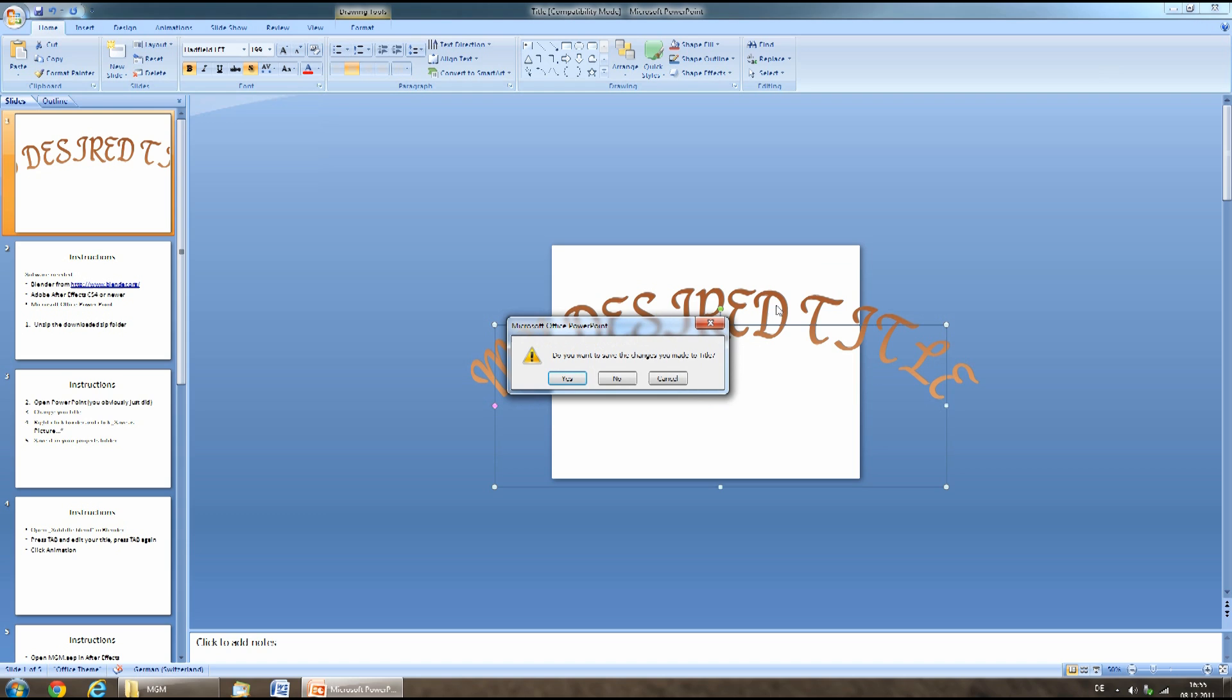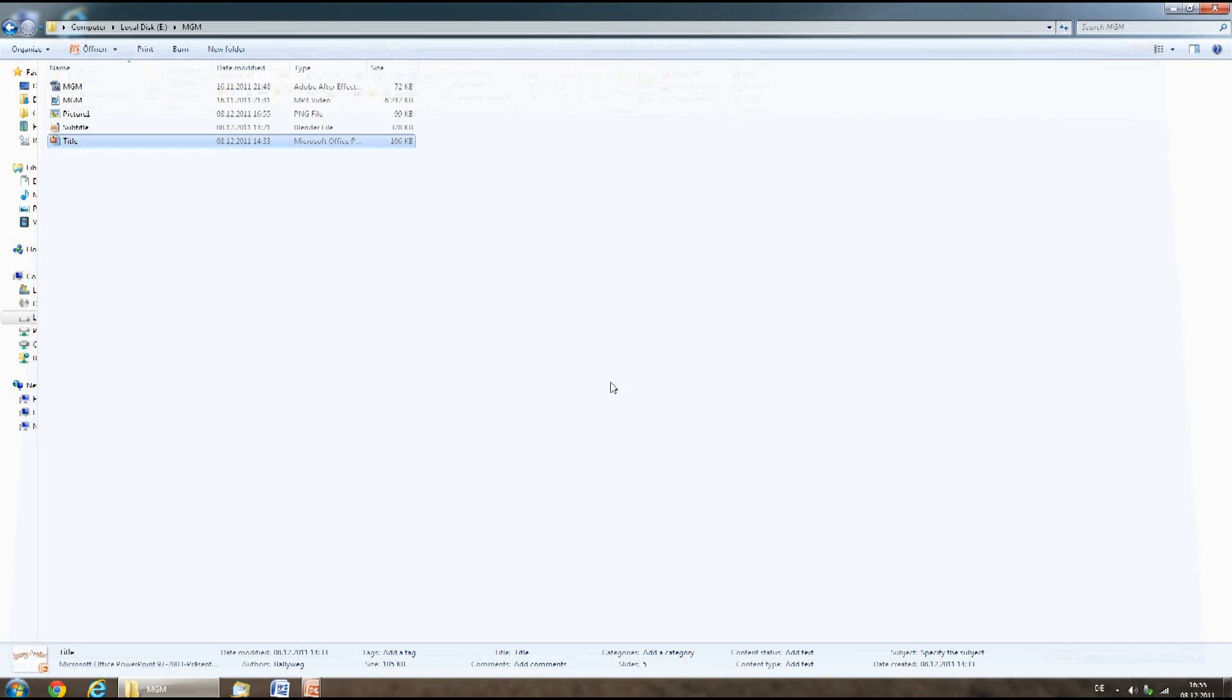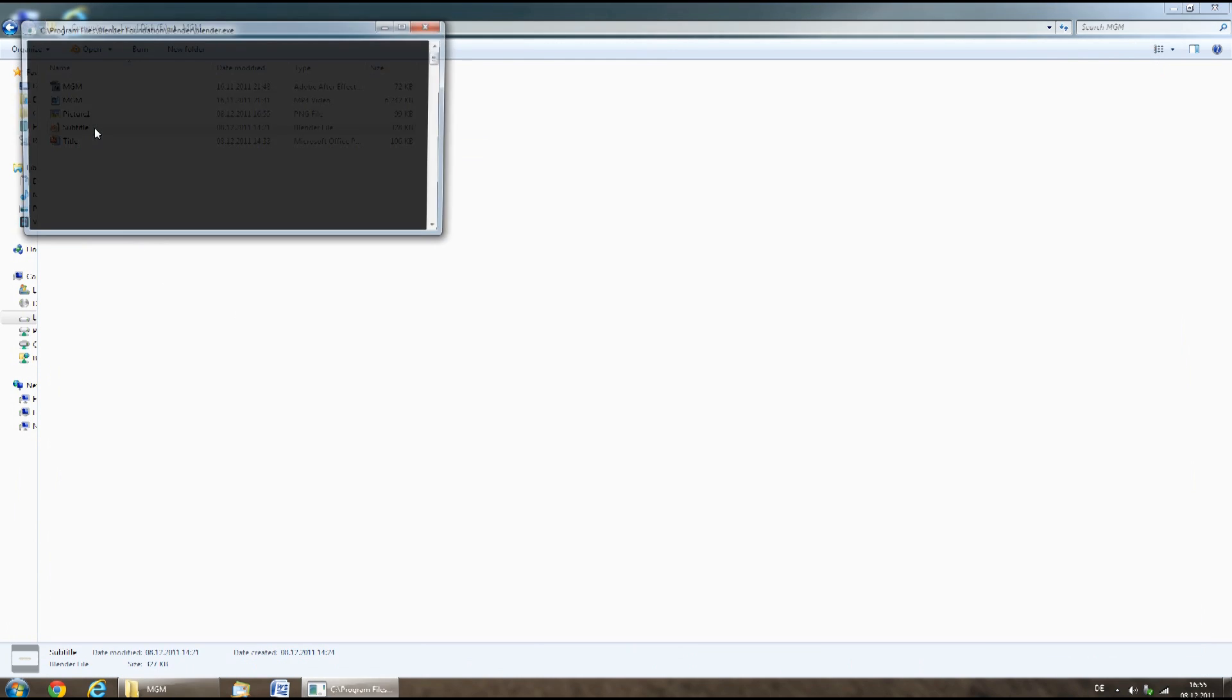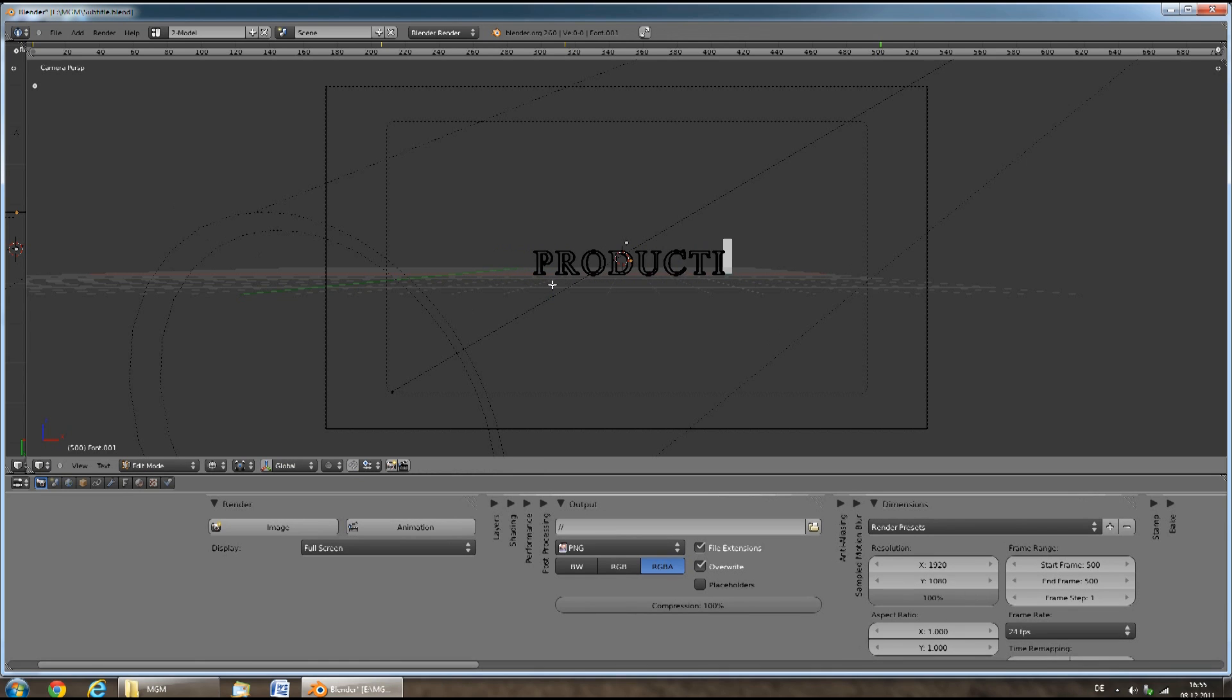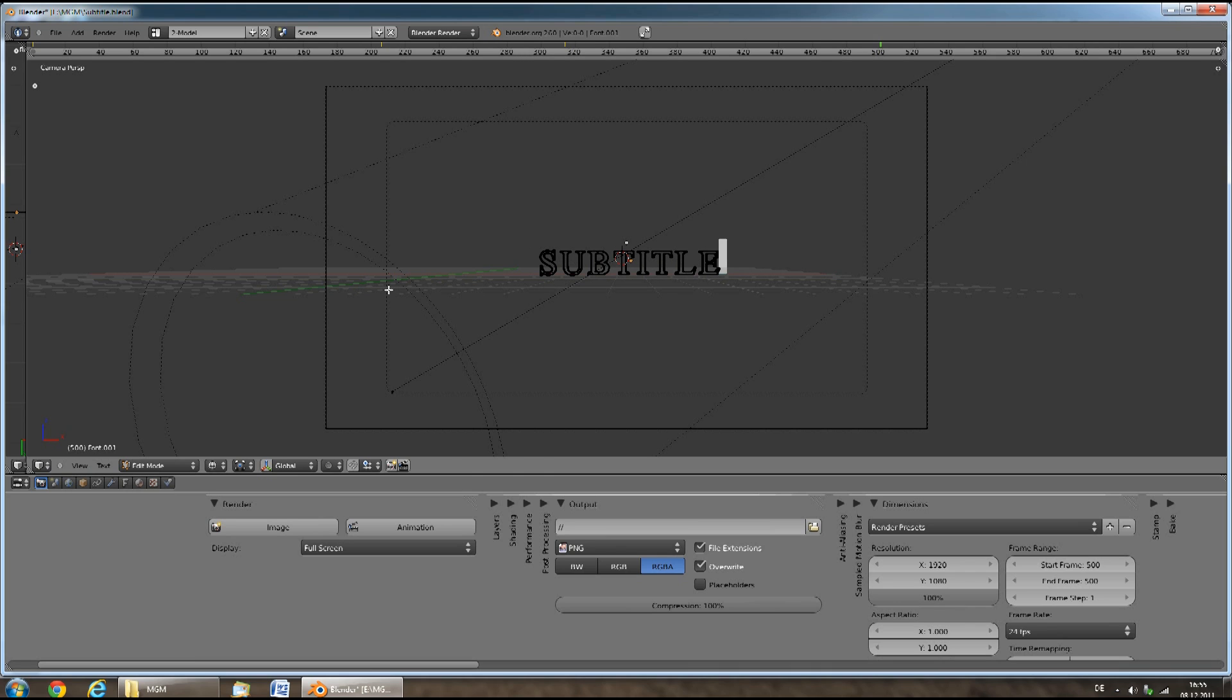Now close PowerPoint and open the subtitle.blend file in Blender. Here you can press the Tab key and change the subtitle to your desired subtitle. Make sure it fits into the black box around it.